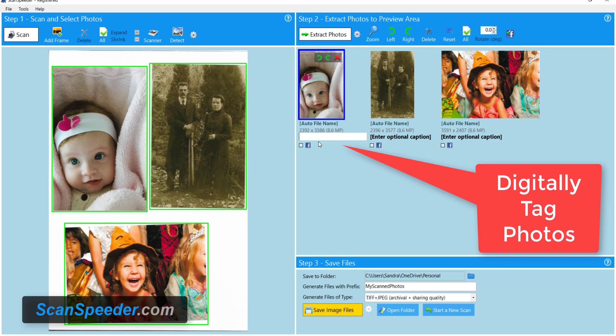It digitally embeds the information with the photo, kind of similar to how when you take a photo with your camera or your phone it digitally tags it. This is how you can digitally tag a scanned photo.